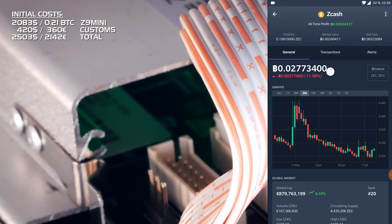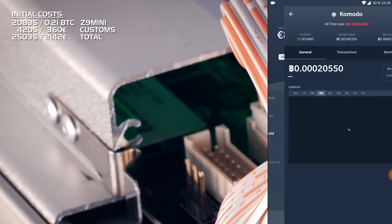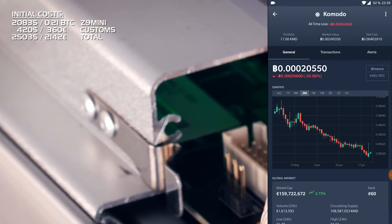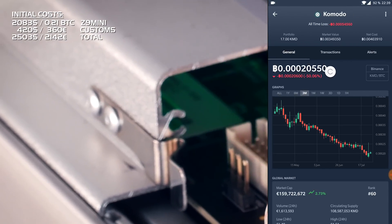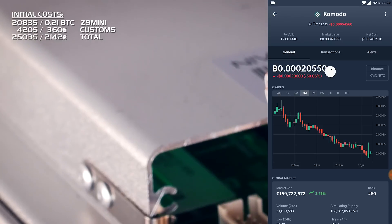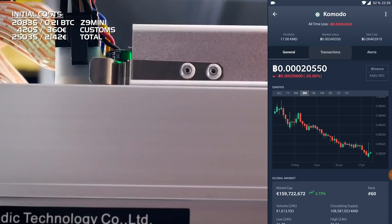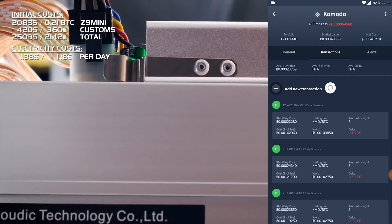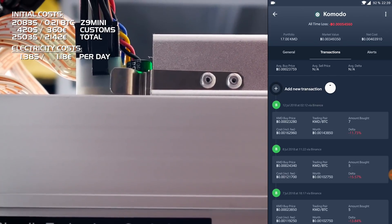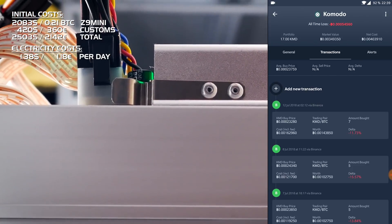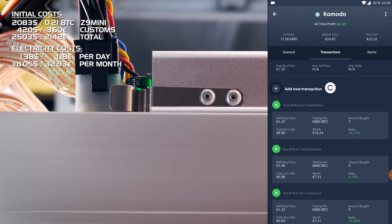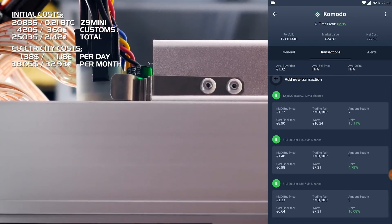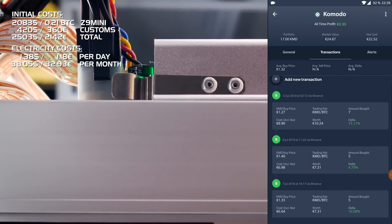Let's talk electricity and more numbers. So rounding up to 350 watts because of the overclock, and with my electricity costs around 14 euro cents, the miner is costing me 1 euro 18 cents or $1.38 a day. So 32 euros 93 cents or $38.05. Enough with the numbers.